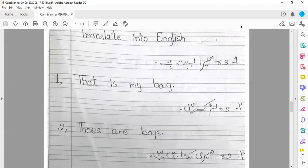Sentence number two: वो लड़के हैं। लड़के की बात हो रही है — plural की बात है, बहुत सारे हैं — तो इसके साथ 'those' use करेंगे। Those are boys.